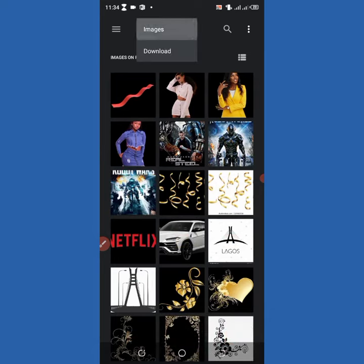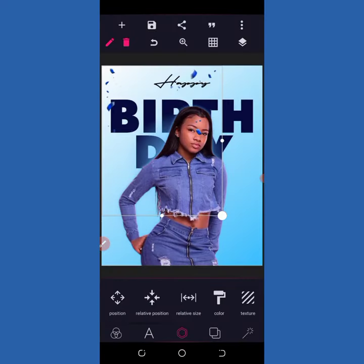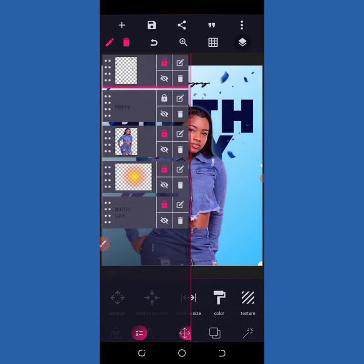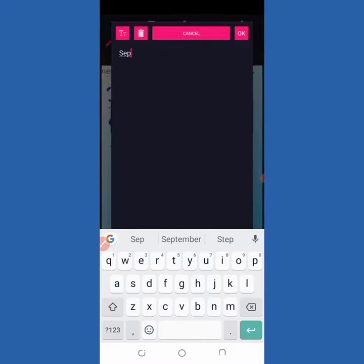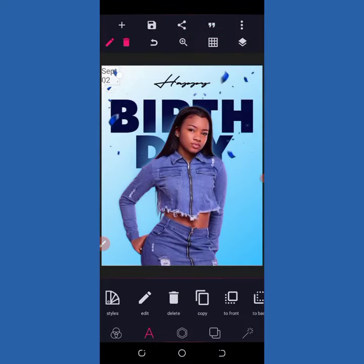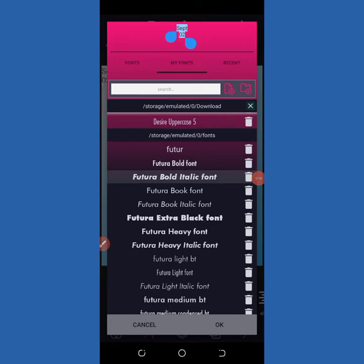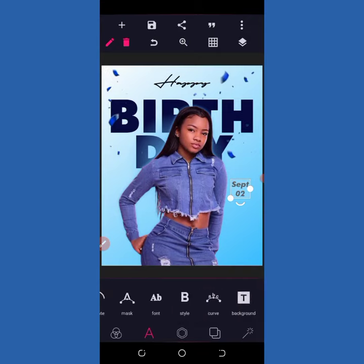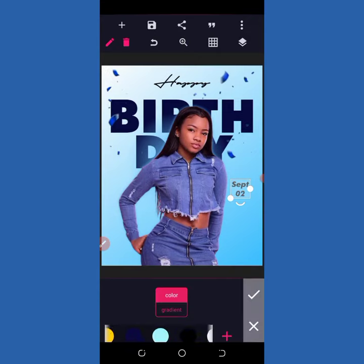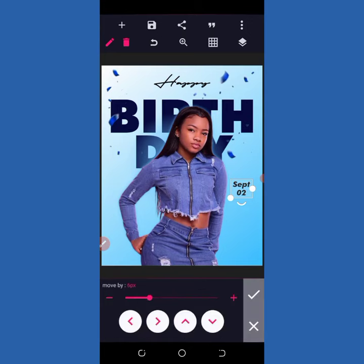Then I come to my import and import an element I saved in the gallery in my Pixel app. I increase the size and lock it. I come to my text again and type 'September' and '02,' then go to my font — I'm using the Trajan font here. I bring it to this side, centralize it, change the color to black, and use my line spacing to adjust it. I reduce the size a little bit.